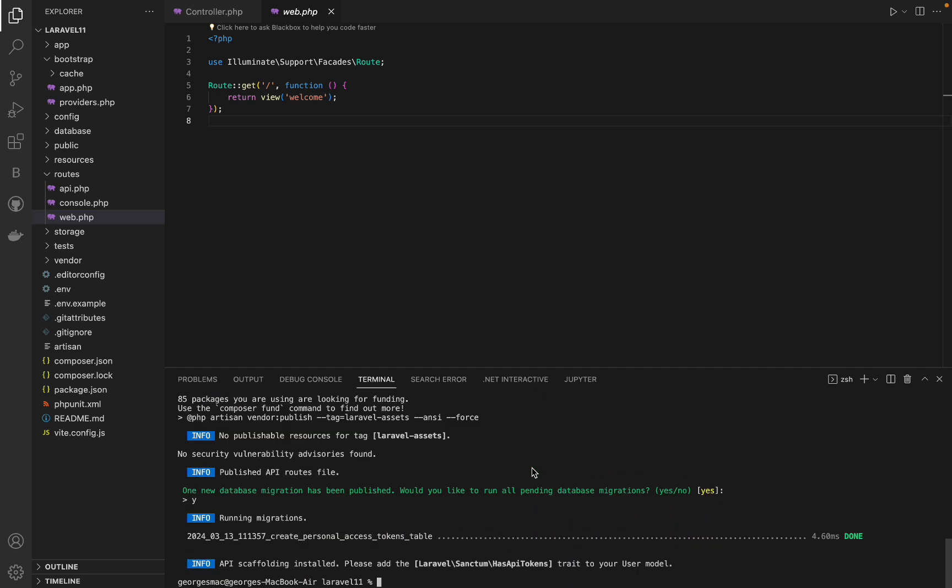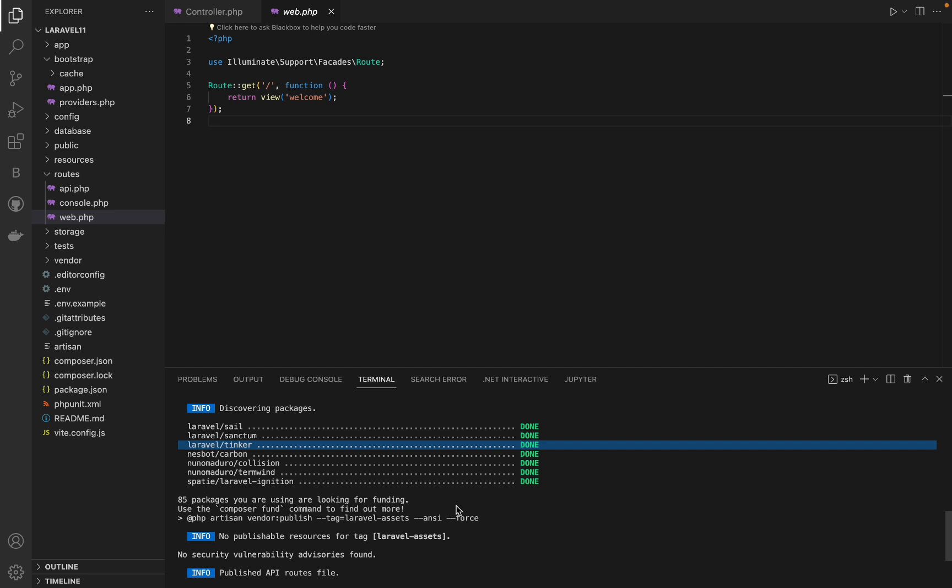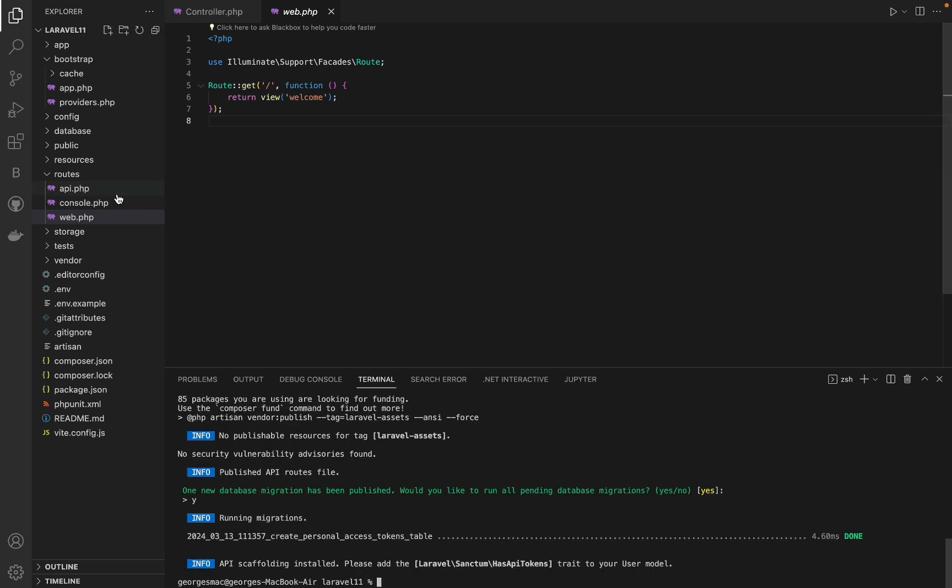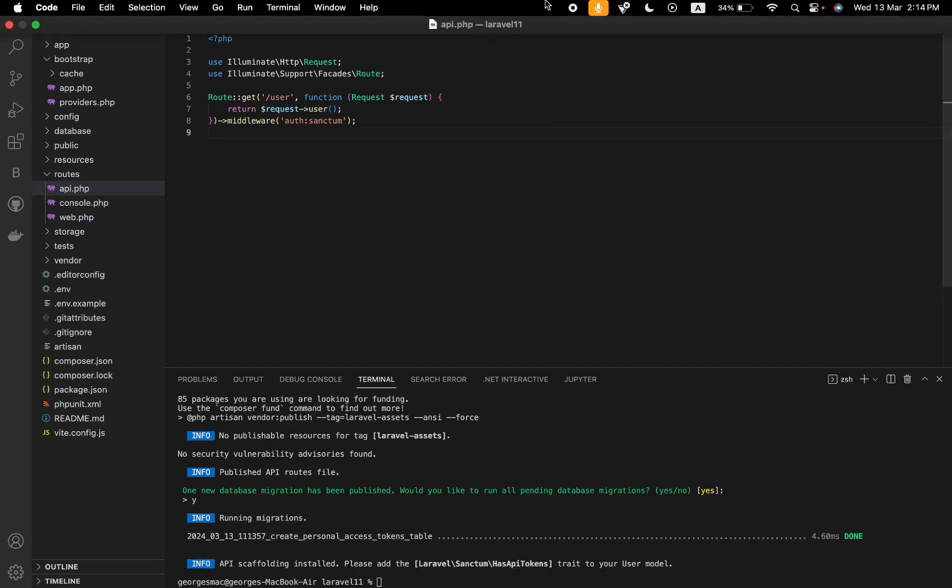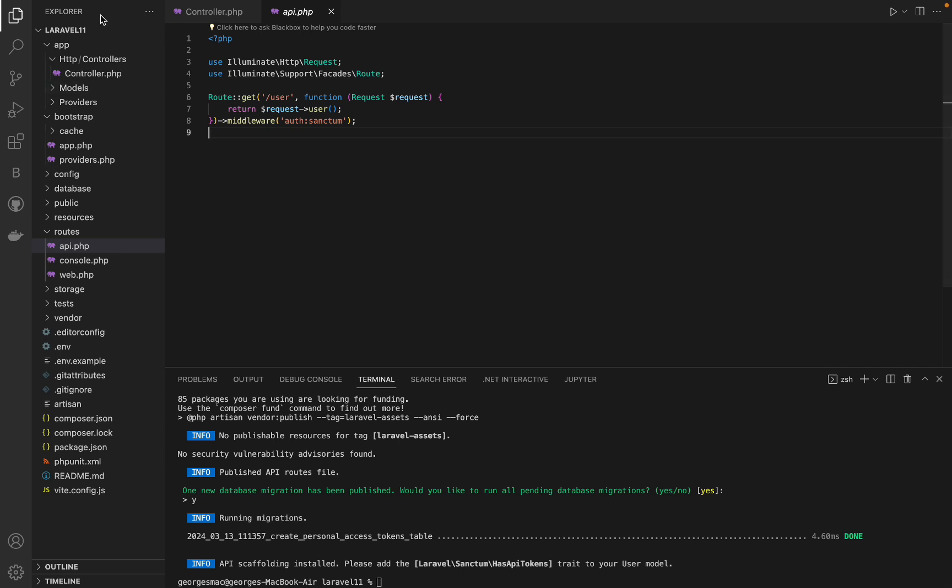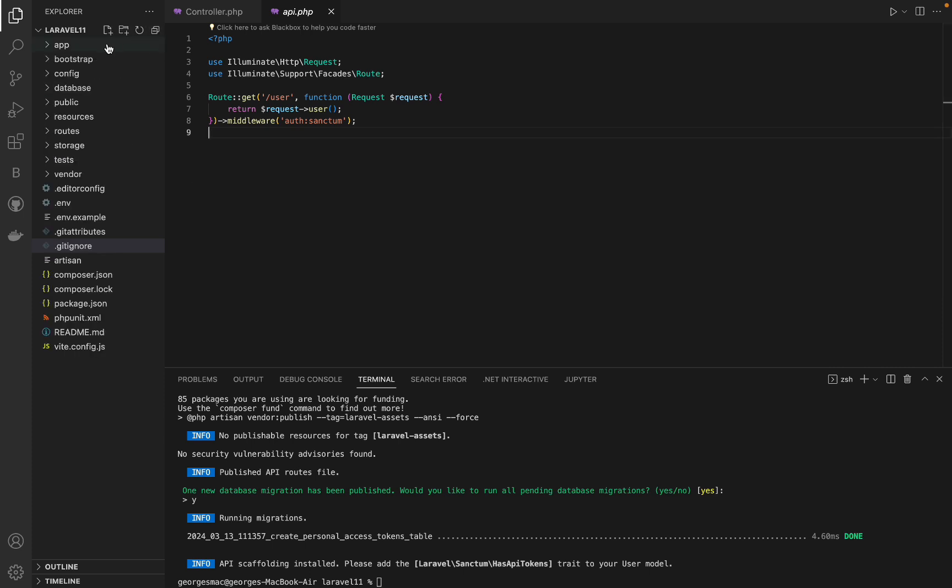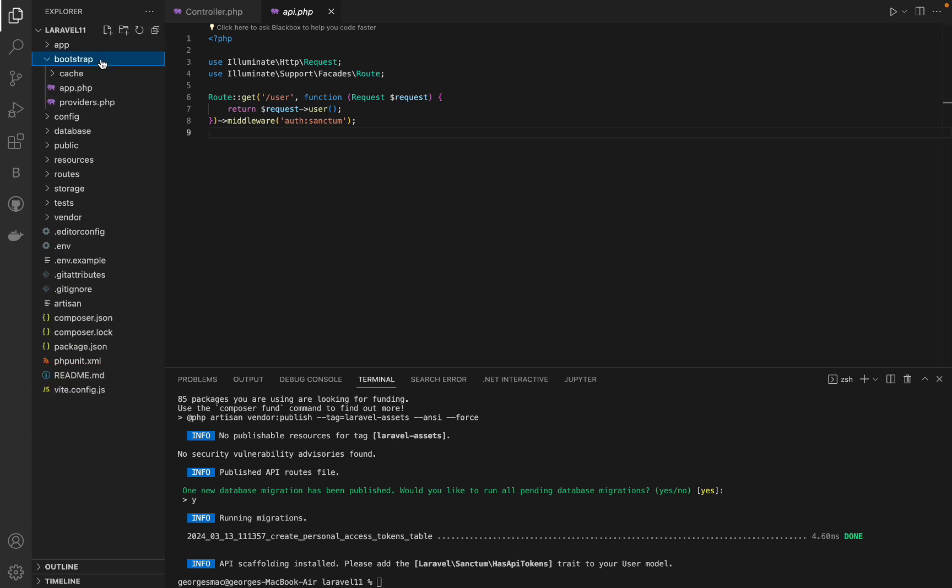Similarly to the API changes, broadcasting also became installable. To prepare the application, you can use the php artisan install:broadcast command.